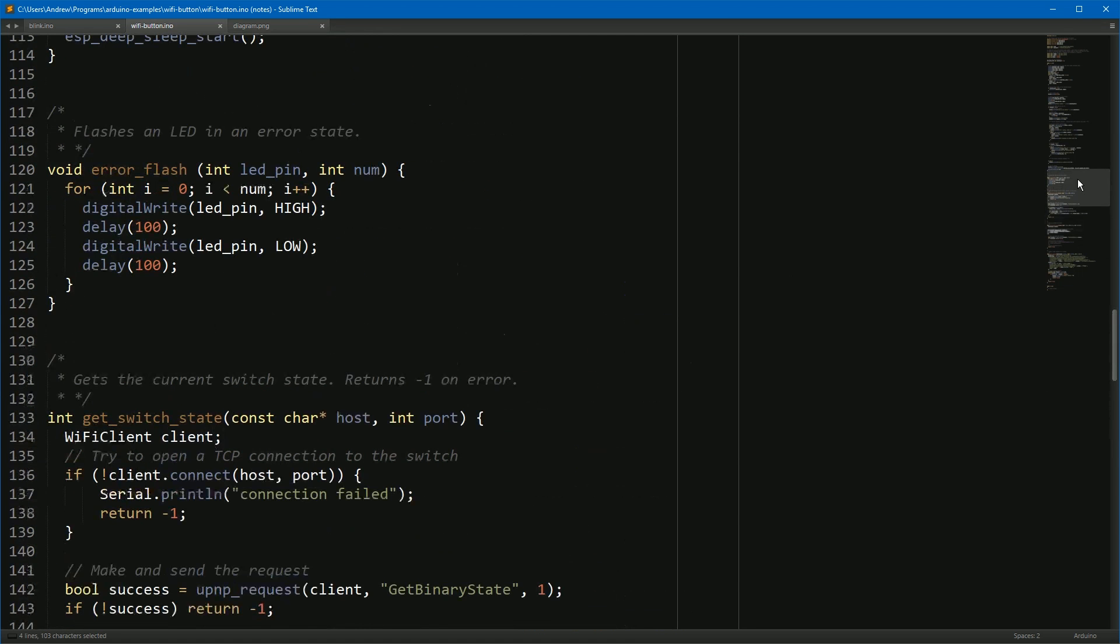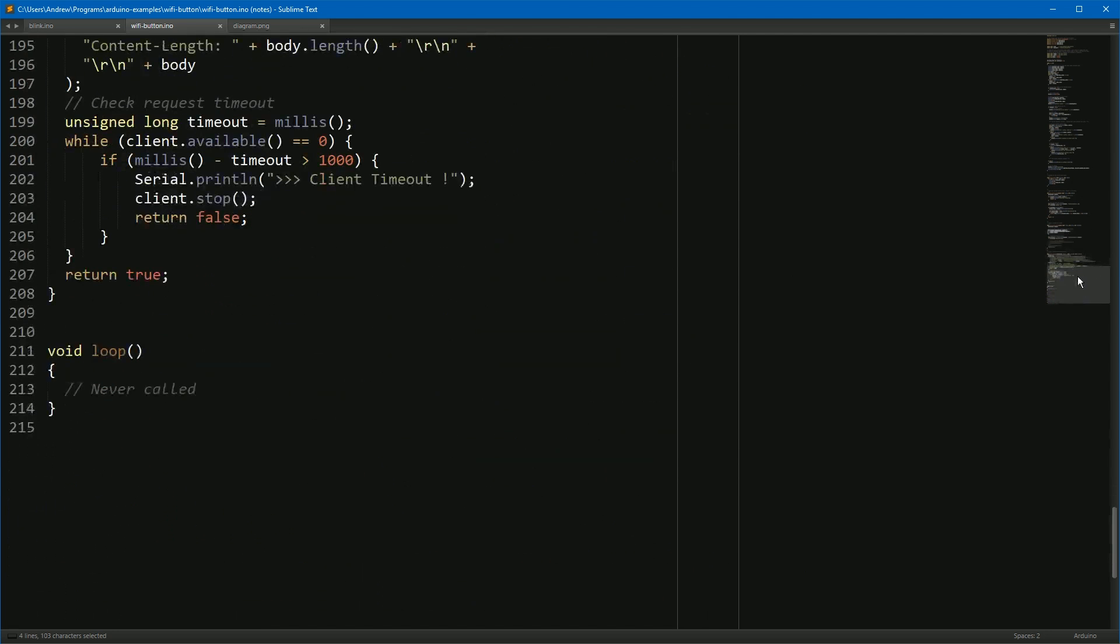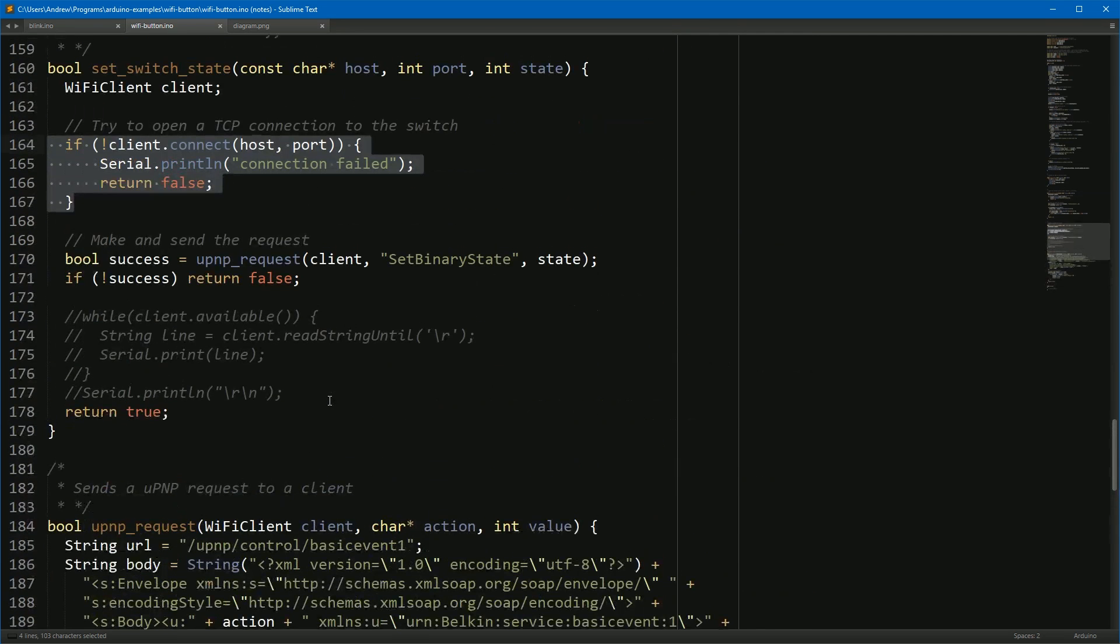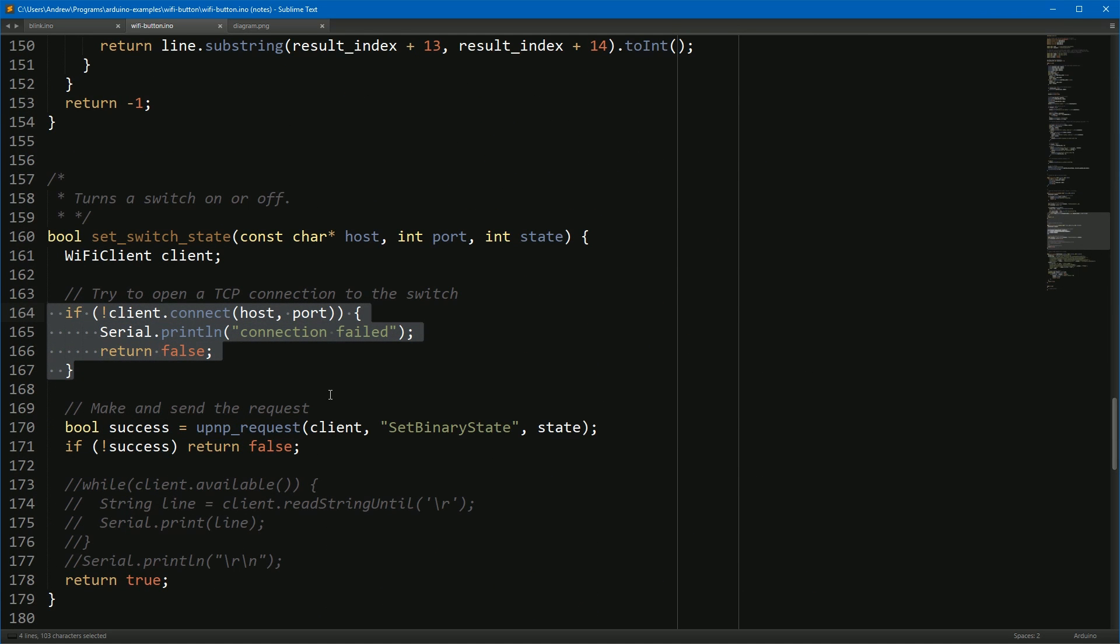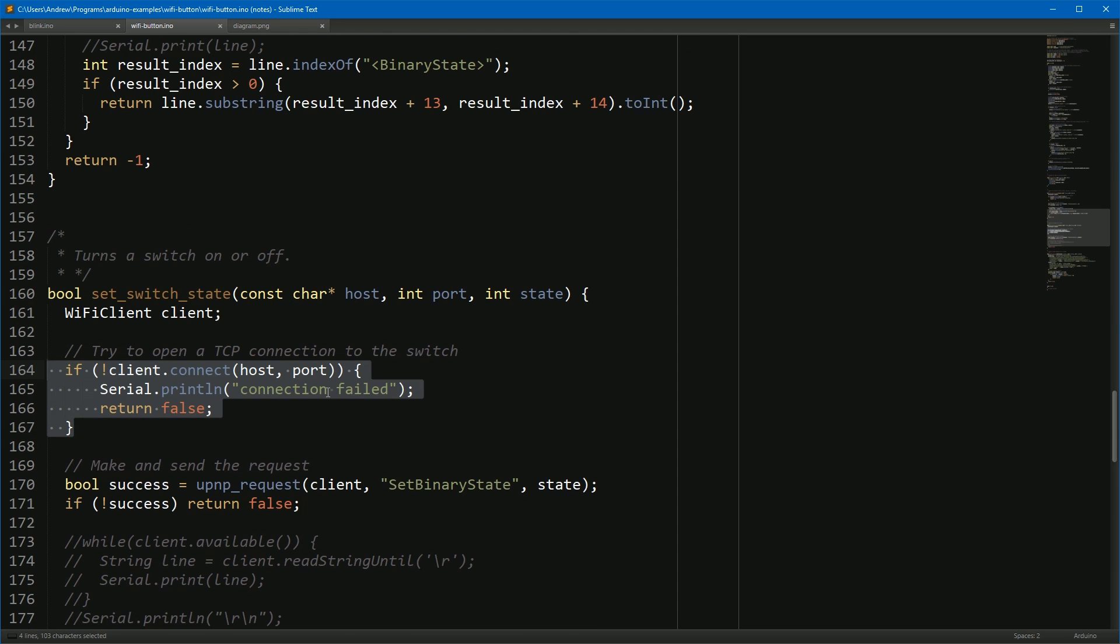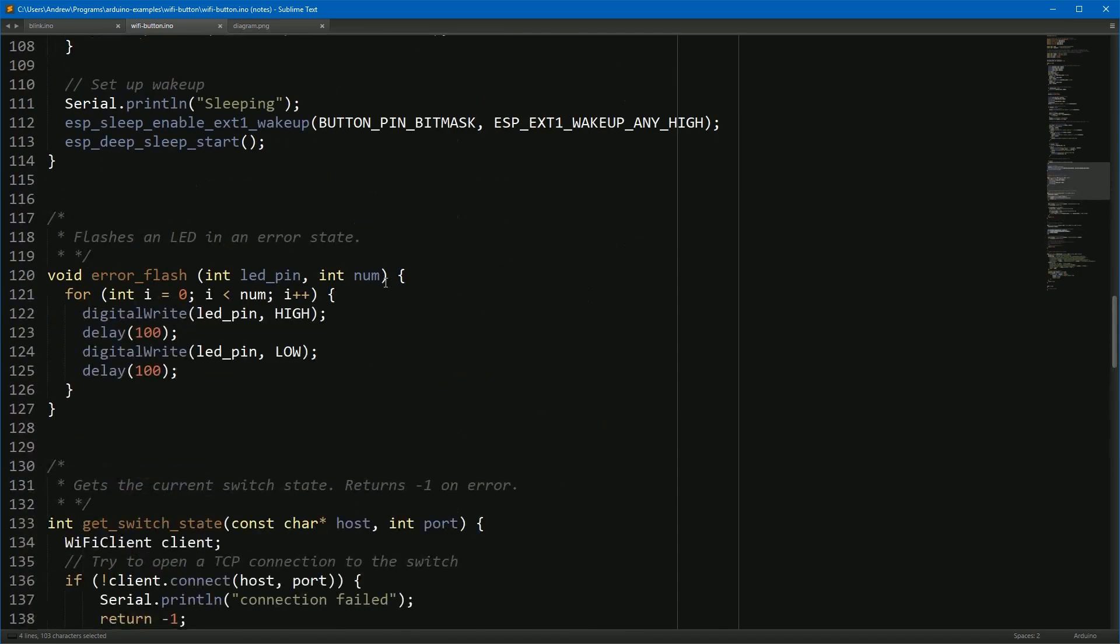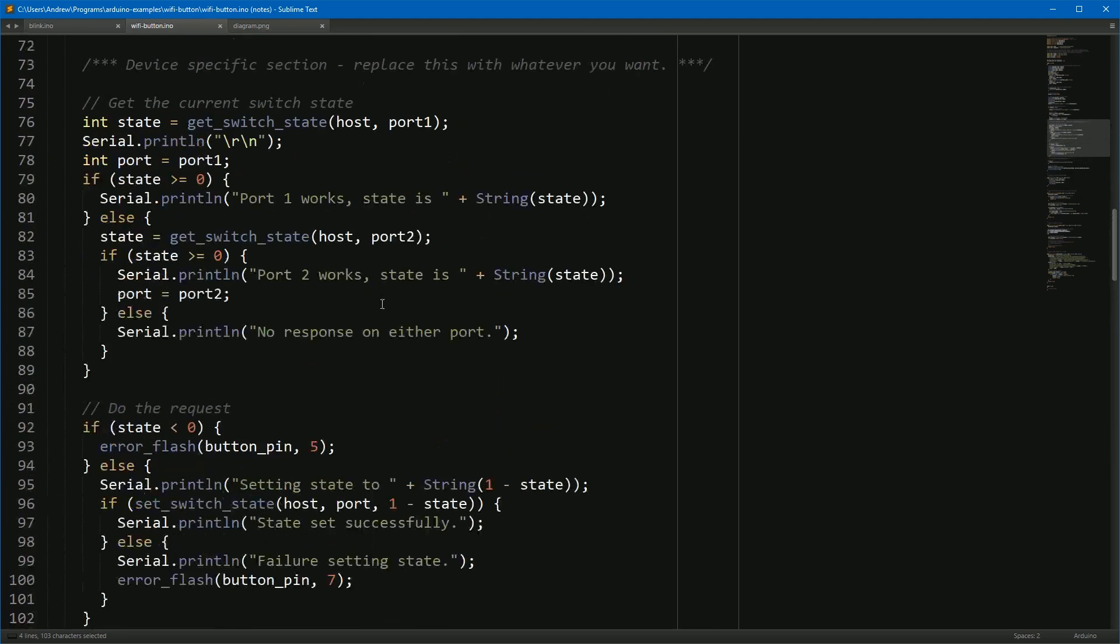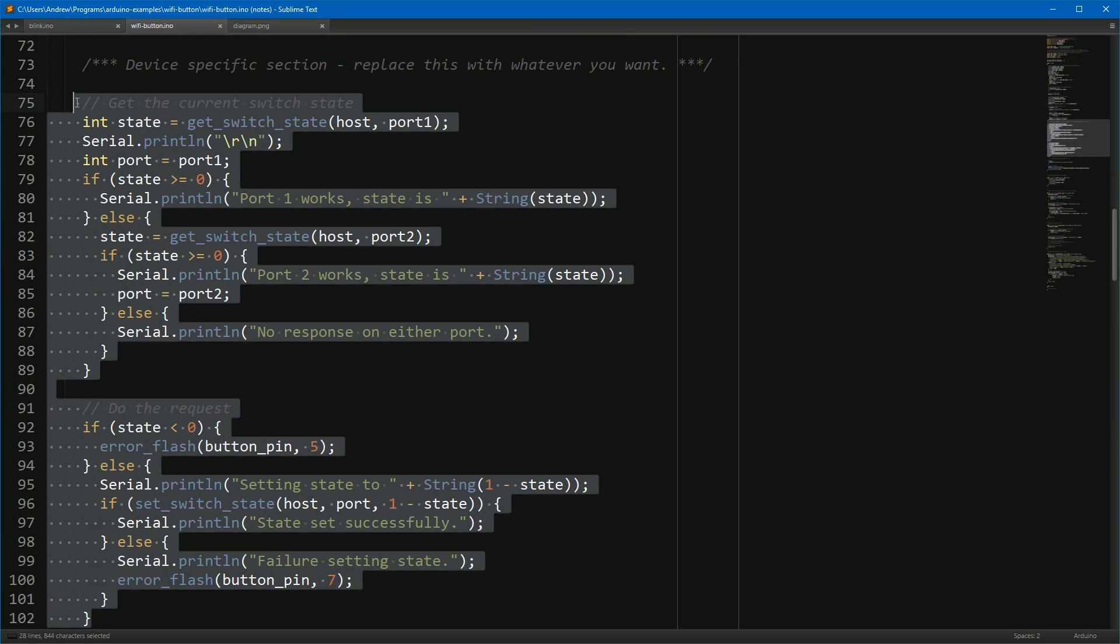Overall, it's only about 200 lines of code. And if you have a simpler device than a Belkin switch, for example you're just literally pinging a webhook on If This Then That, then you can replace all of this code with a single call to HTTP client in this section here and knock a good hundred lines out of the file.